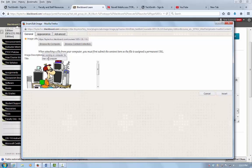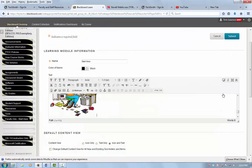And then type in my title. Once I'm done, I say insert, and then submit.